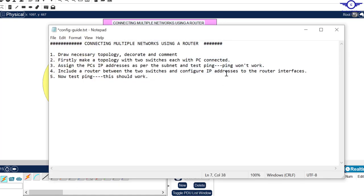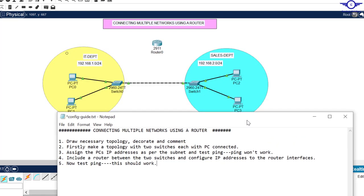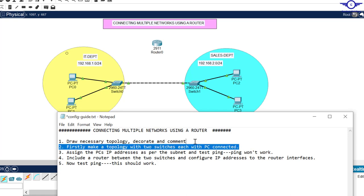The first step is to draw the topology, decorate and comment. Once we have the topology with two switches and PCs connected, number three is to assign the PCs' IP addresses as per the subnet and try to ping. The pings should not work. We're going to send these computers IP addresses, and try to ping from the IT department to the Sales department — it should never ping.